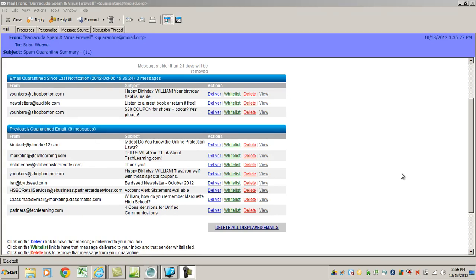Hello everyone, it's Brian again. Have you ever seen this email? It comes to your desk maybe once or twice a week — it's a list of your quarantine mail from the Barracuda Spam and Virus Firewall. This is where spam goes to live, and sometimes you want to find your spam because someone may have sent you something and you're wondering why you didn't get it. I'm not an expert — I'm just figuring this out myself, but I think I can tell you some things that will help you get through some frustration.